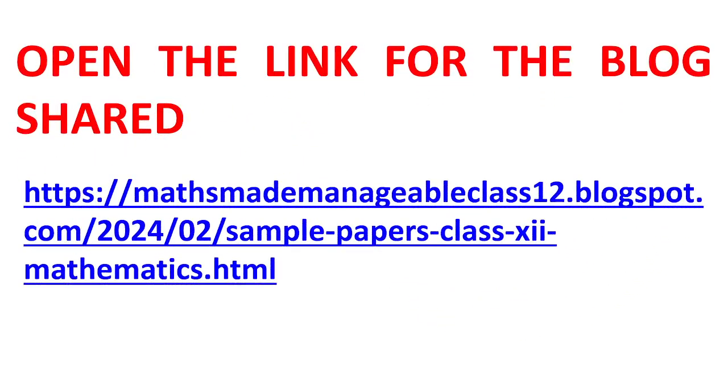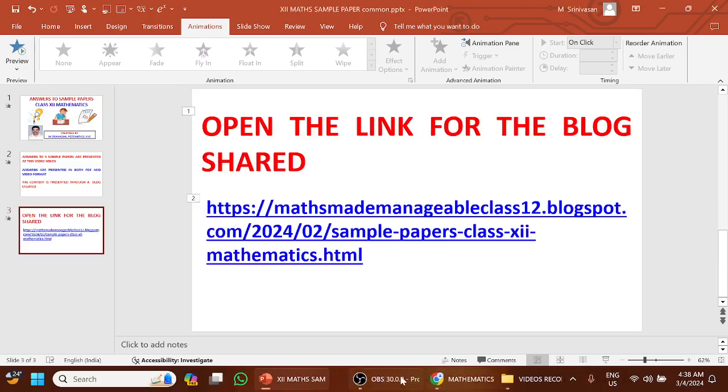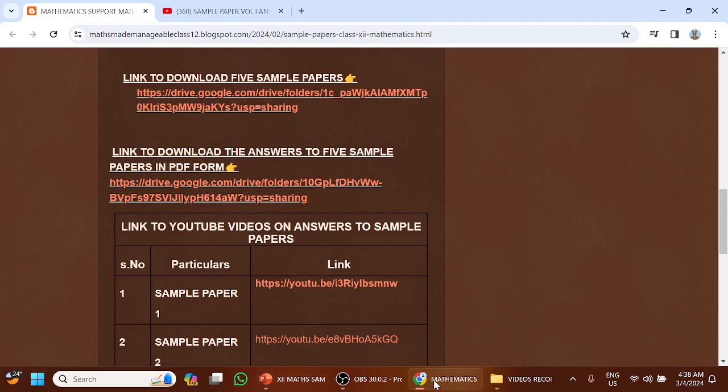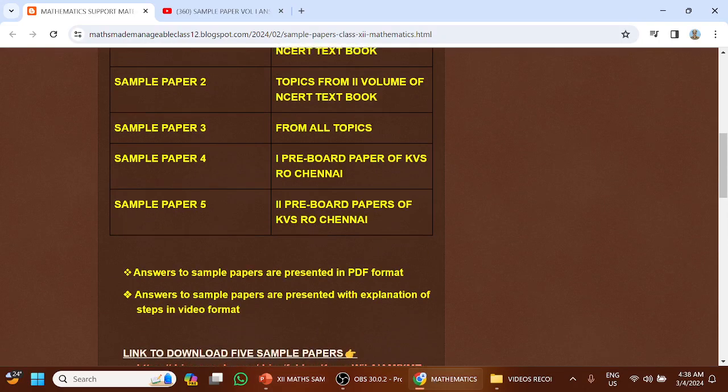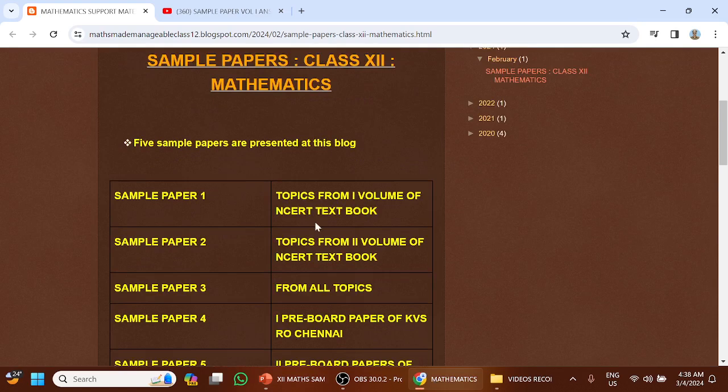Open the link for the blog shared with you. The blog will open in a new window. At this blog, 5 sample papers are presented.